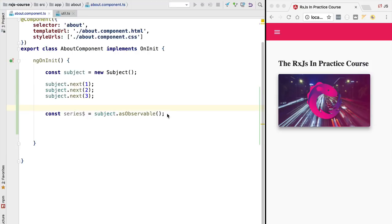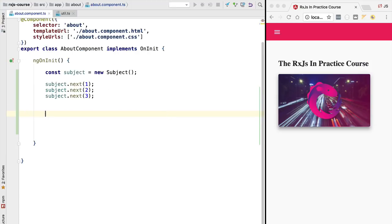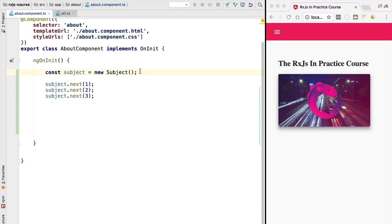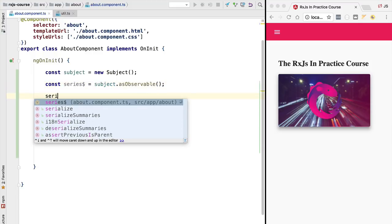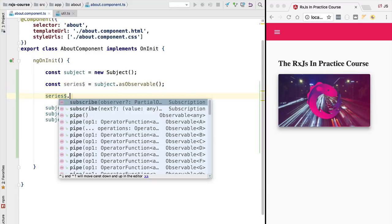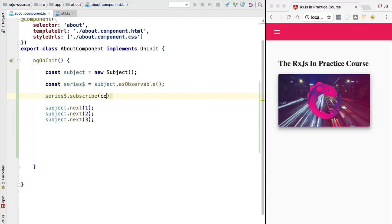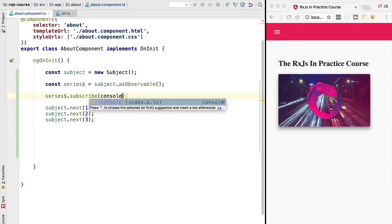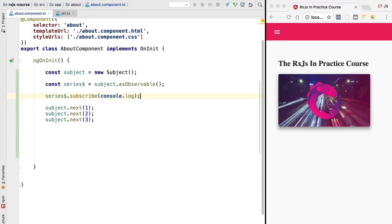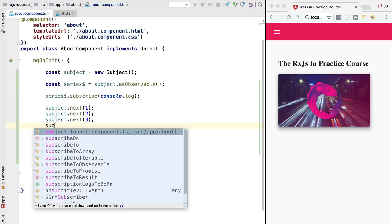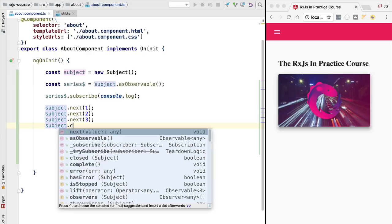In order to see that this series observable behaves like any other observable let's do the following. We are going to move it here and define it. Next we are going to immediately subscribe to it. So we are going to subscribe and log the values to the console using console.log. Next we are going to emit three values for this observable and we are going to call complete on it.